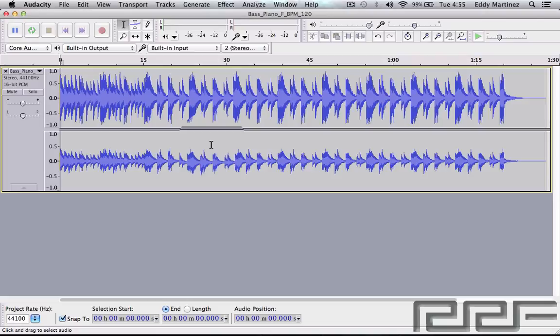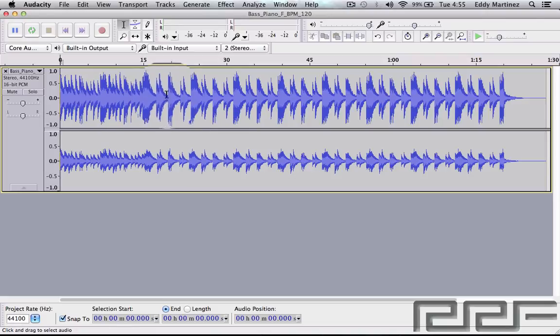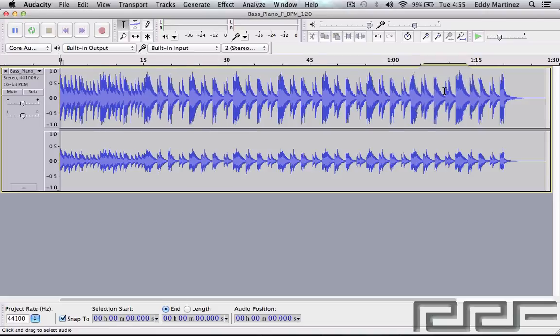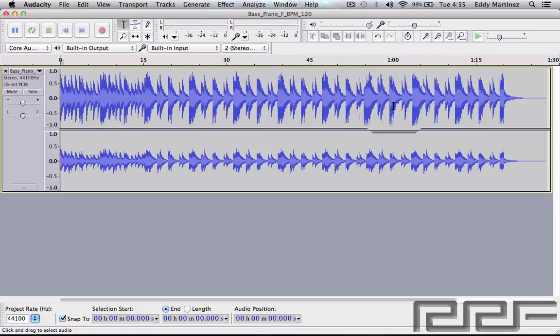Now this particular audio that I put in here is something that I made in Logic and it's actually a cover of Pumped Up Kicks by Foster the People. So let's go ahead and hit play and hear how that sounds.